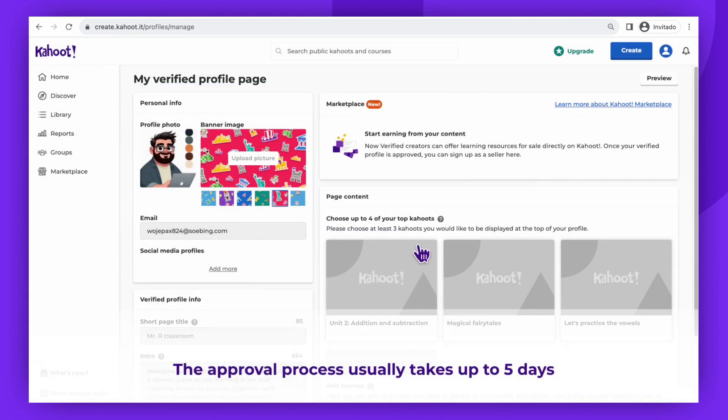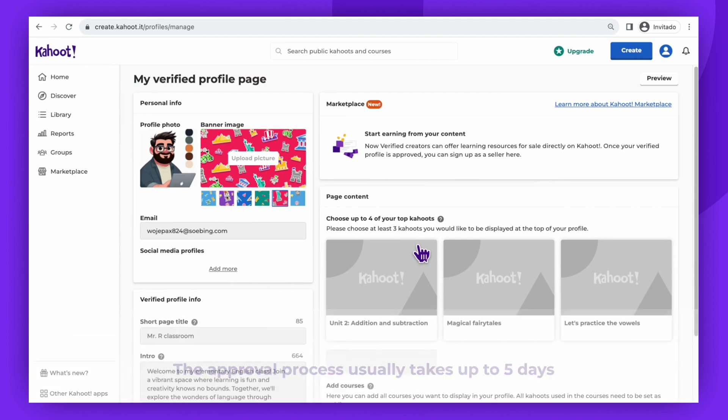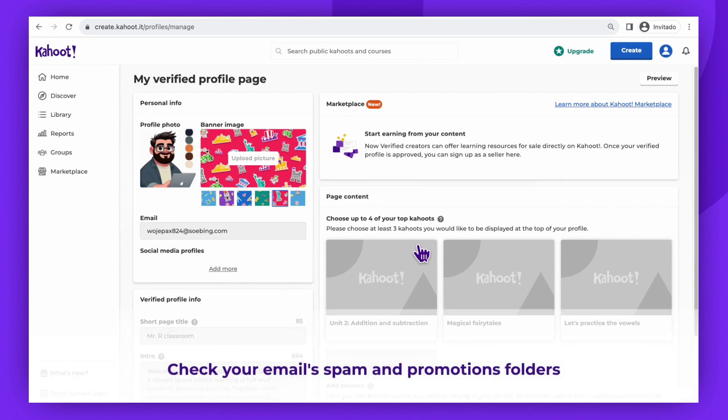The approval process usually takes up to five days. Be patient and keep an eye on your email, including spam or promotions folders for a confirmation email.